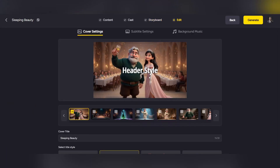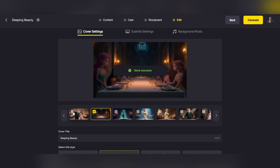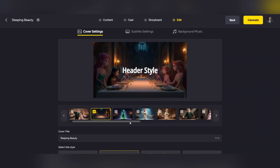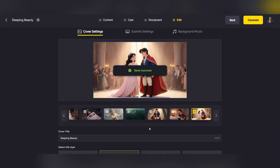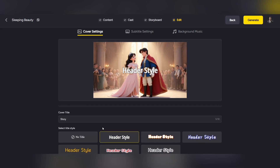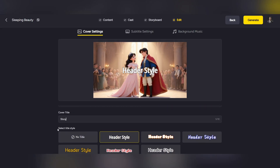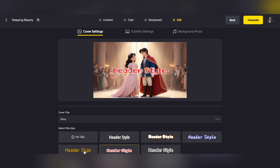Now we've reached the final stage of creating your video. In this section, you can choose the cover image or thumbnail for your video. Remember, the cover is the first thing viewers see on YouTube, so choosing an attractive and eye-catching image can make a big difference in views and clicks.